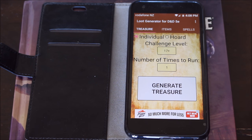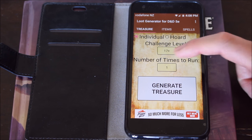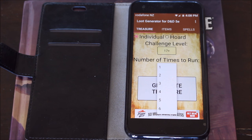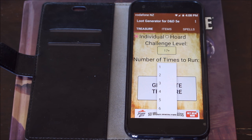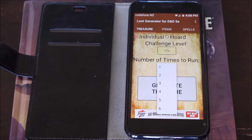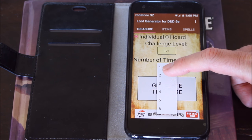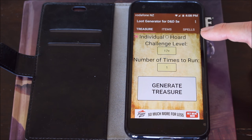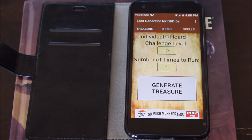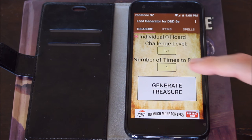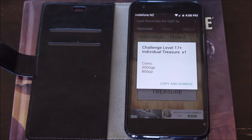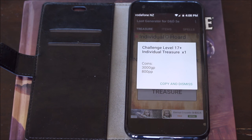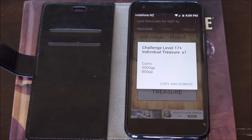Or right at the top, 17 plus. Once I've done that, I can decide how many runs of the treasure I want — maybe 1 run, 2 runs, or 3 runs, depending on the number of encounters that took place or the number of beasts involved. I usually select 1. So challenge level is 17 plus, 1 run, individual treasure. I just press the treasure button and it gives me an outlay of roughly what I'd expect to find — 3,000 gold pieces and 800 platinum pieces.